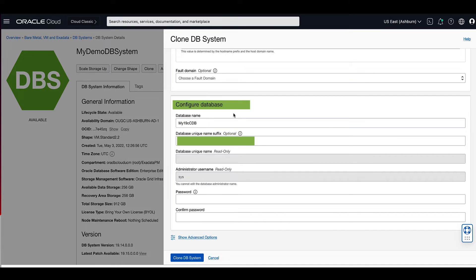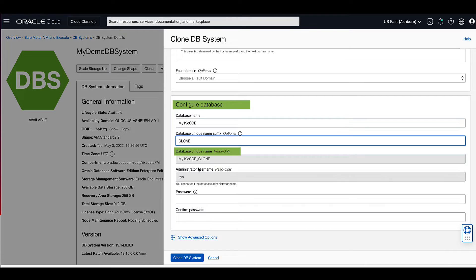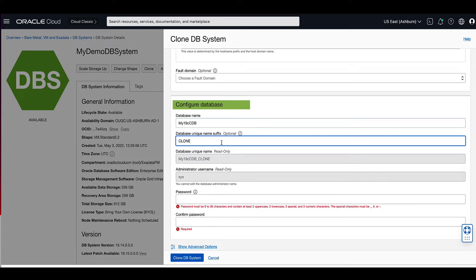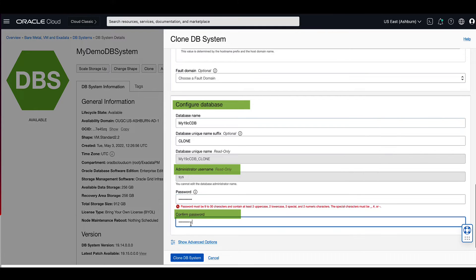For the database unique name suffix, enter clone. You'll notice that the database unique name is a combination of the database name and the database unique name suffix. Now enter a strong password for the sysuser. Confirm the password by re-entering it again.